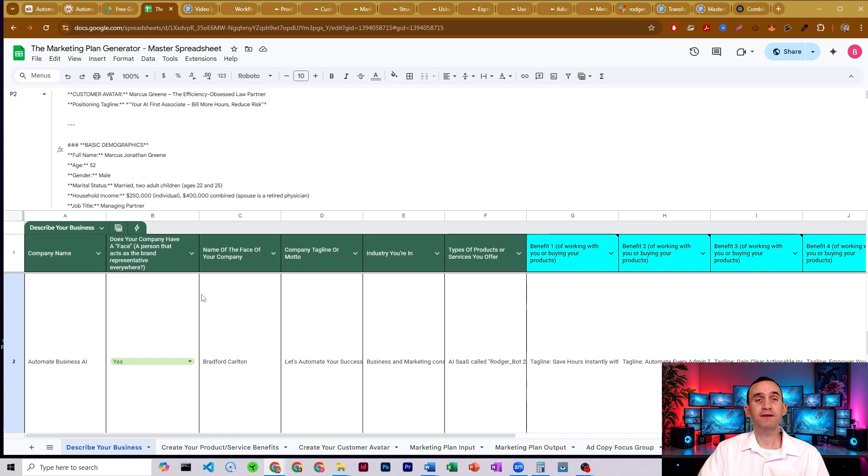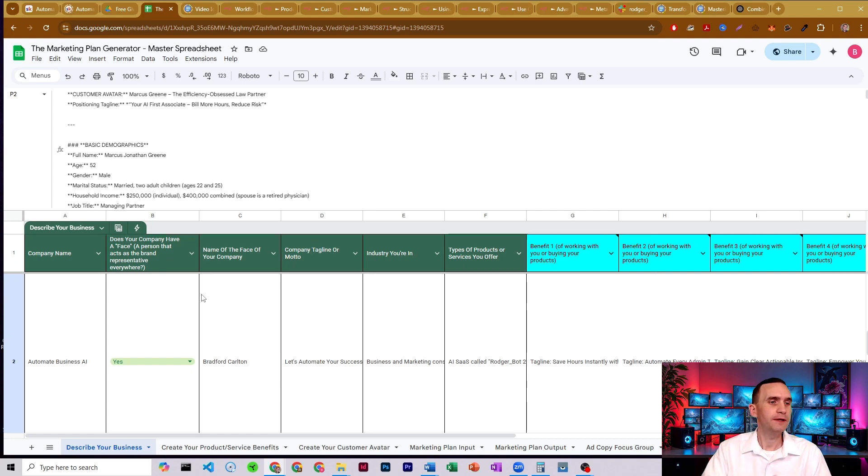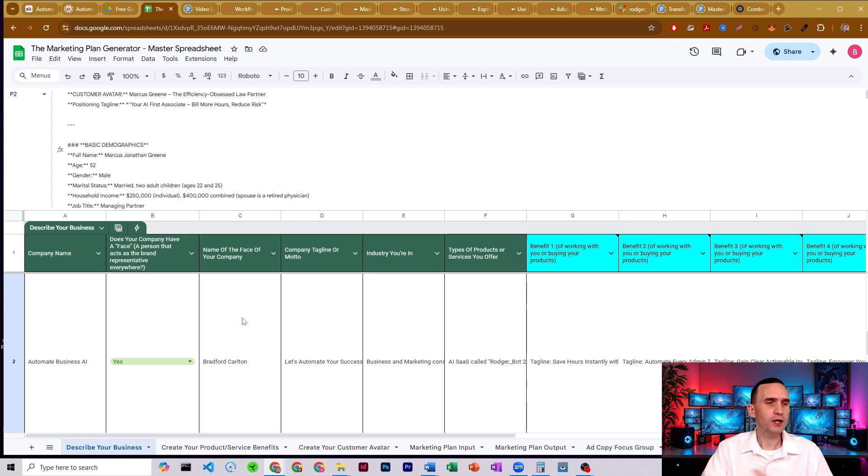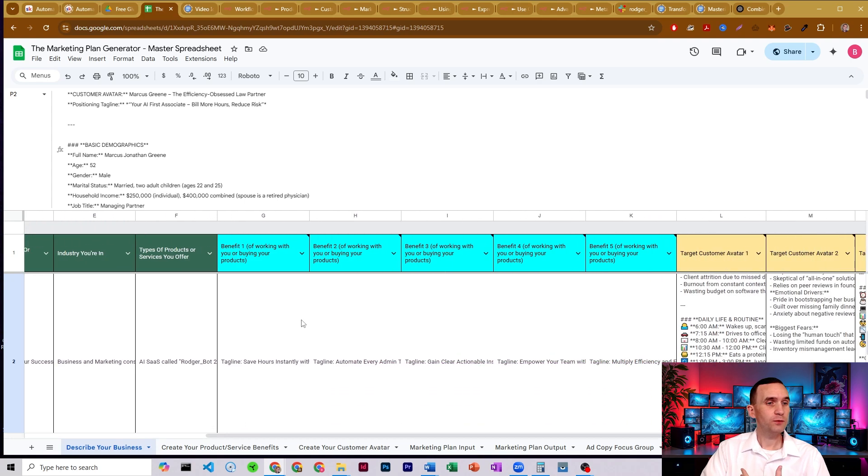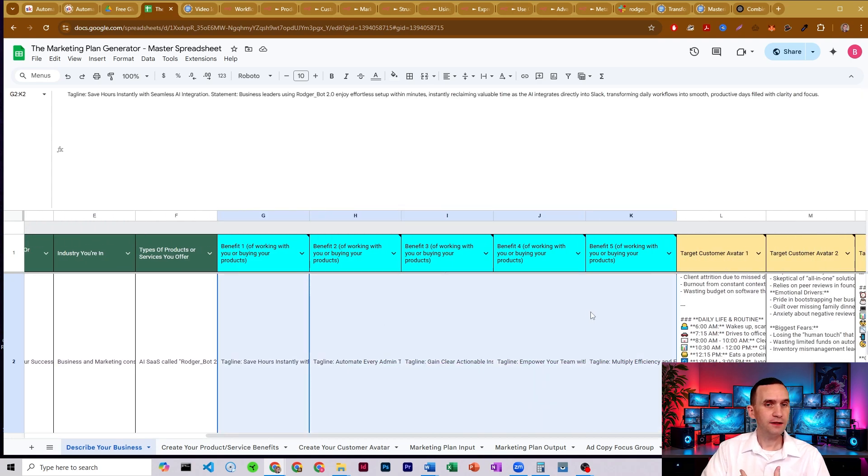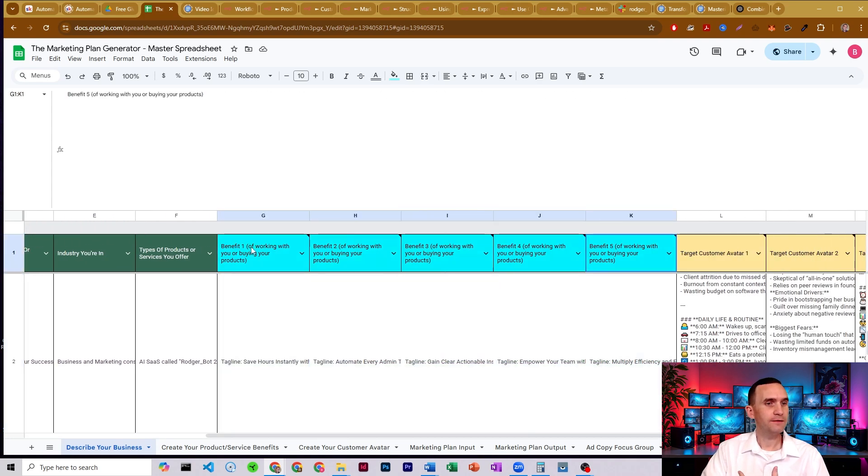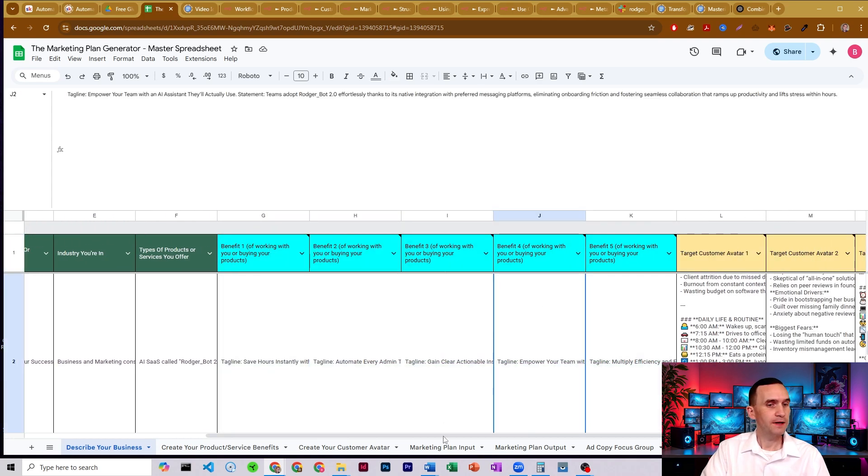If your company has a face, the person presenting this material, you'd mark yes. And then put the name. So that's me. Otherwise just mark no. Do you have a tagline or motto or the industry that you're in types of products or services that you offer? The benefits creator will fill in the top five benefits for your company, for your products.